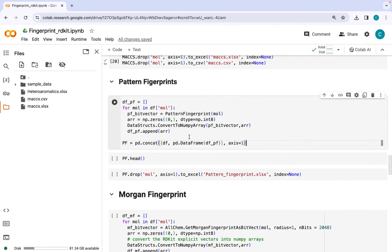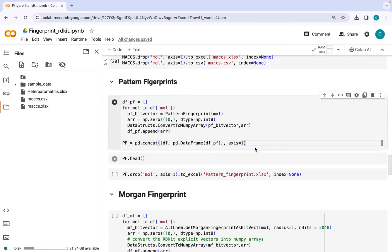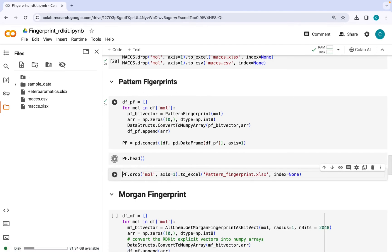In the end we will convert this list into a data frame and append it to the original data frame which will give us the final data set containing SMILES strings with their corresponding pattern fingerprints. Let's go ahead and run this and check how the data looks like.